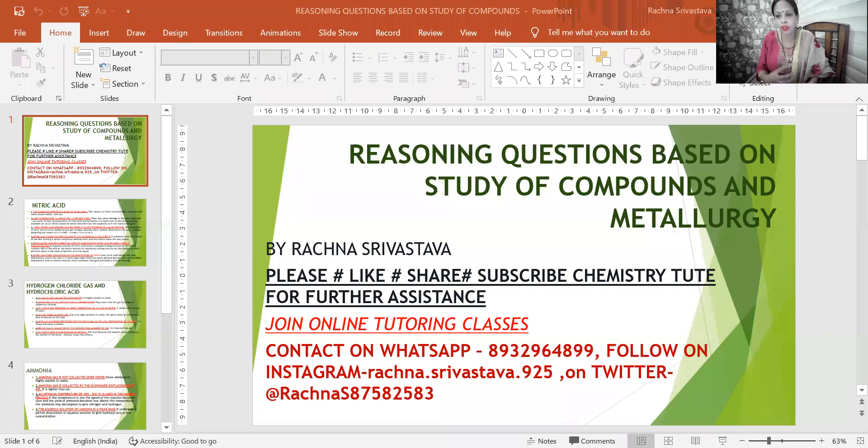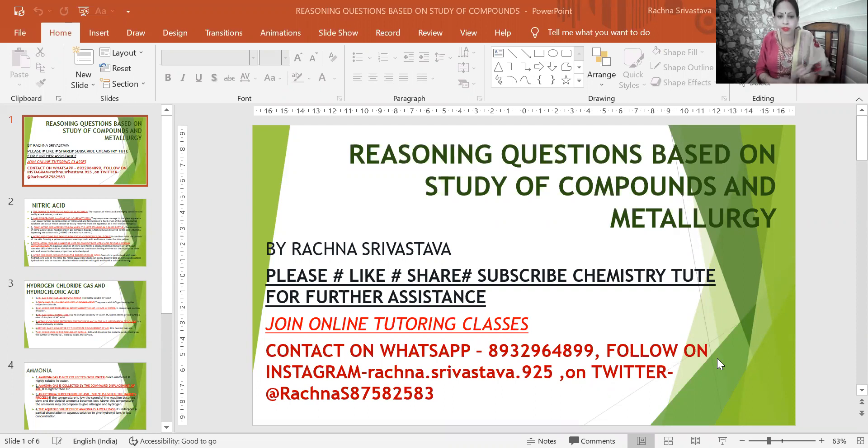Hello friends, I am back with another video. This video covers all the important reasoning questions for the upcoming Class 10th Chemistry examinations scheduled for 13th May 2022. We have covered all the important questions which have been asked in previous years of the board examination, so I hope it will be helpful for you all.